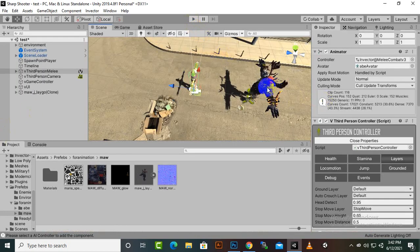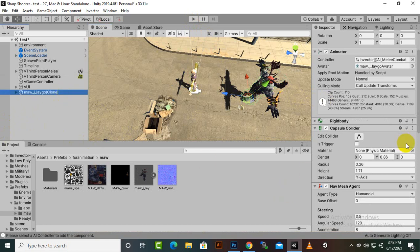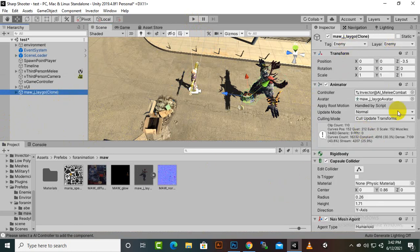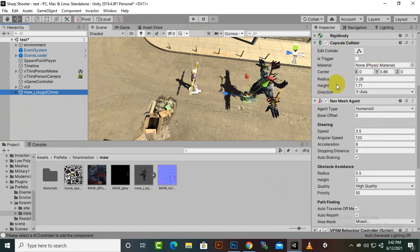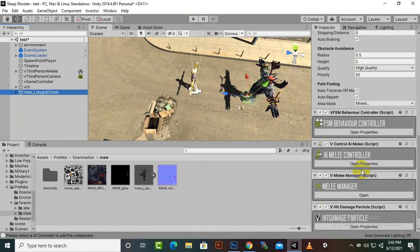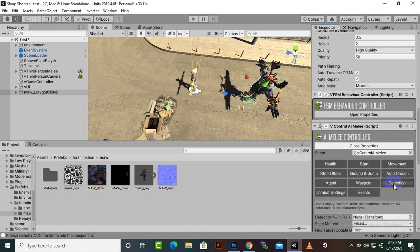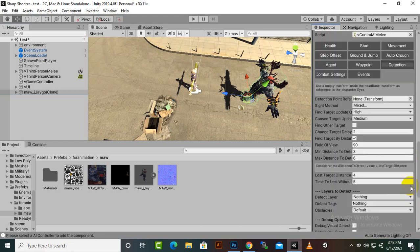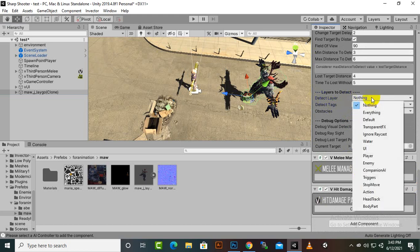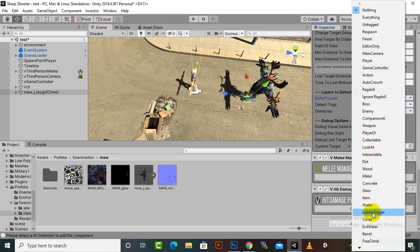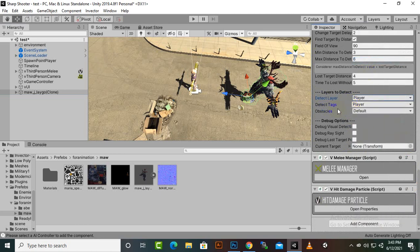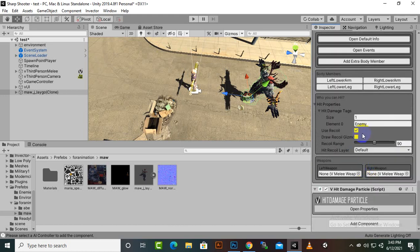Now we want the enemy to attack us. We will select the enemy — the enemy tag and layer should be set to Enemy. Then we will open the Melee Controller and open the Detection tab. In Detection, we should change the Detect Layer to Player, and the Detect Tags to Player as well. After that we will open the Melee Manager and change the hit damage tags from Enemy to Player.